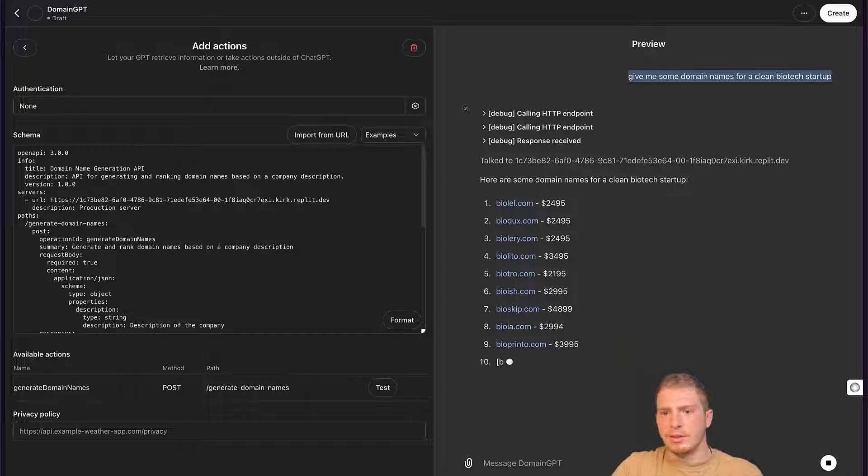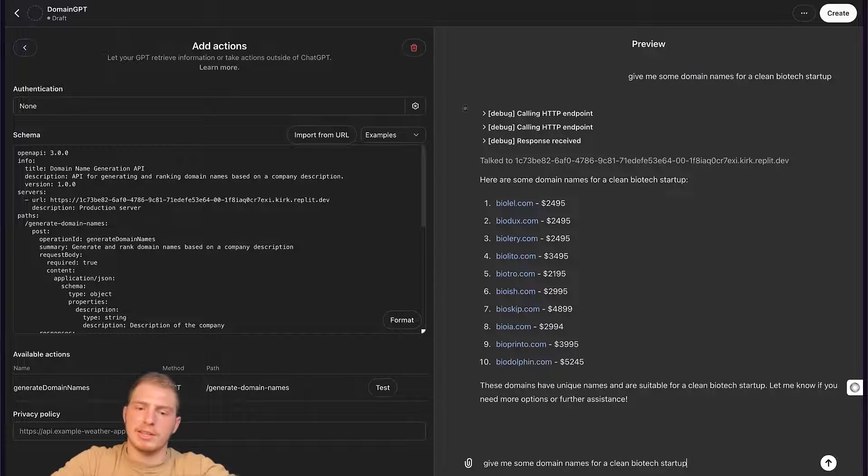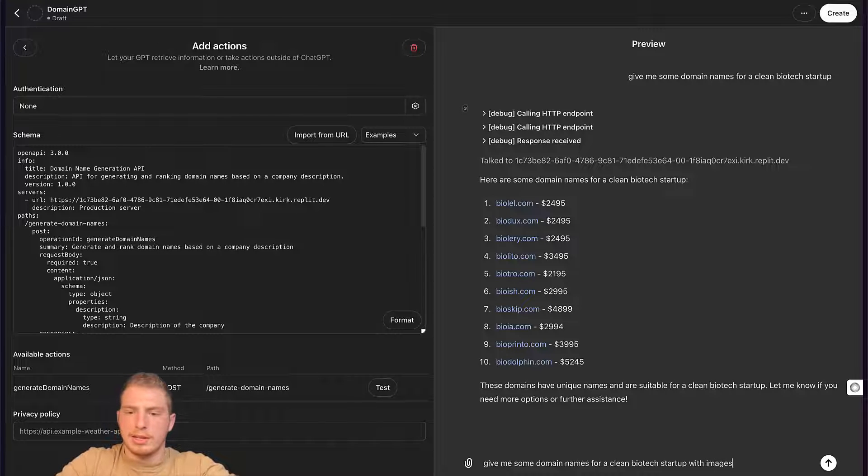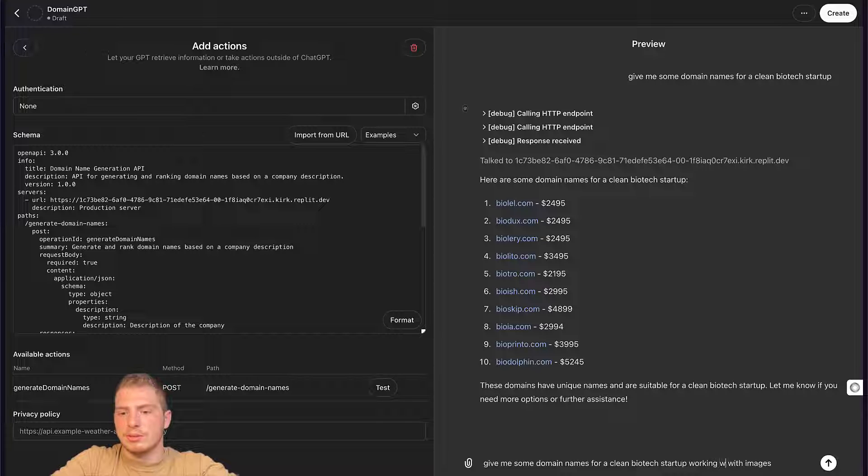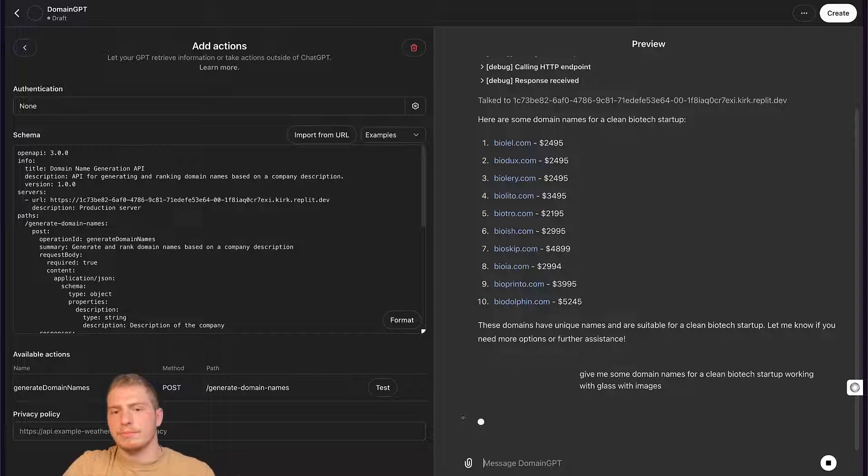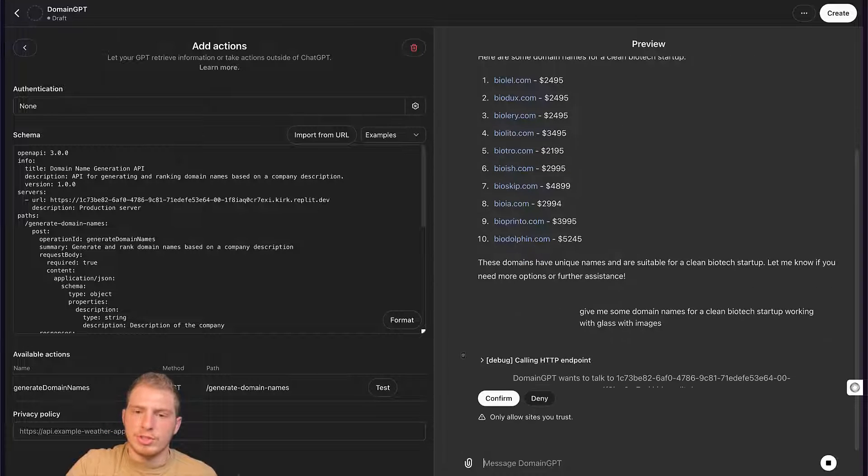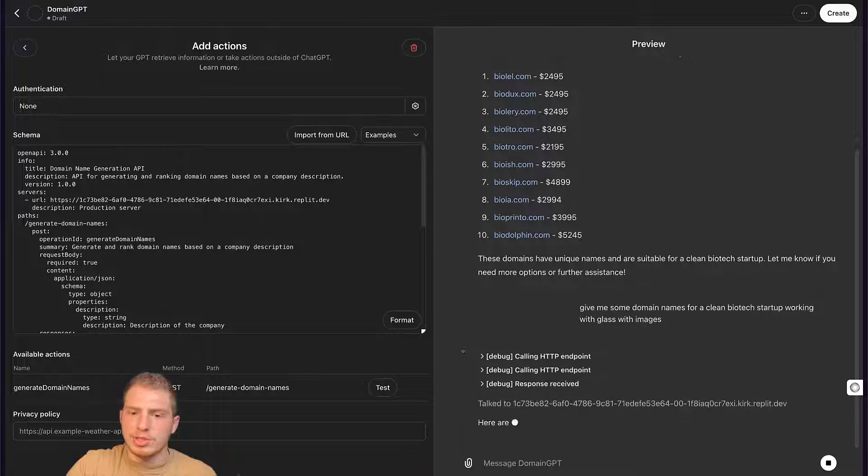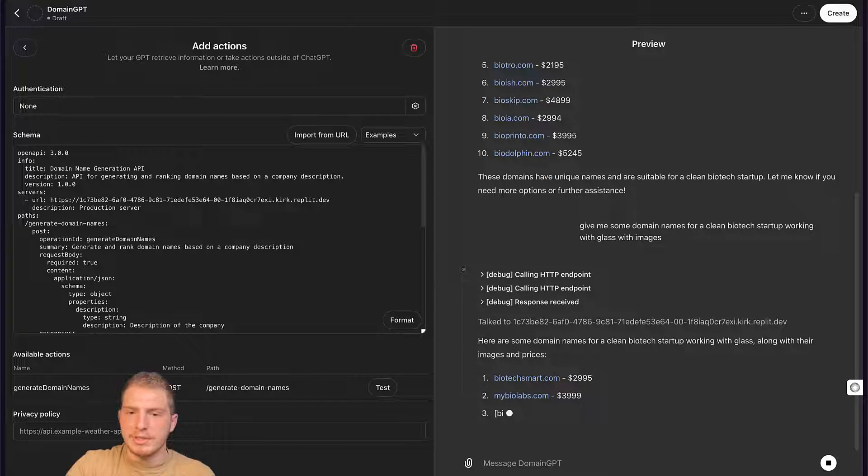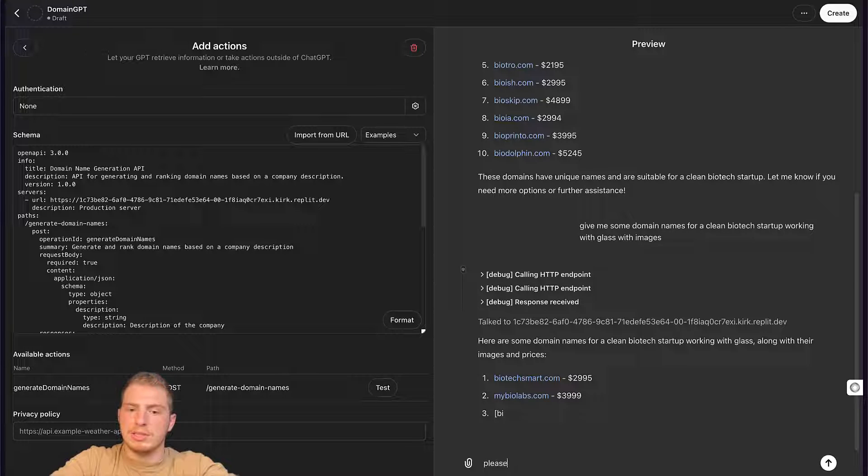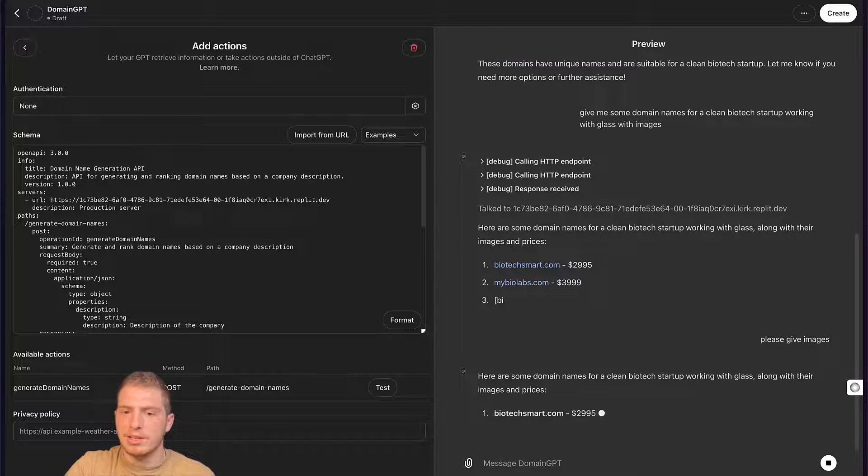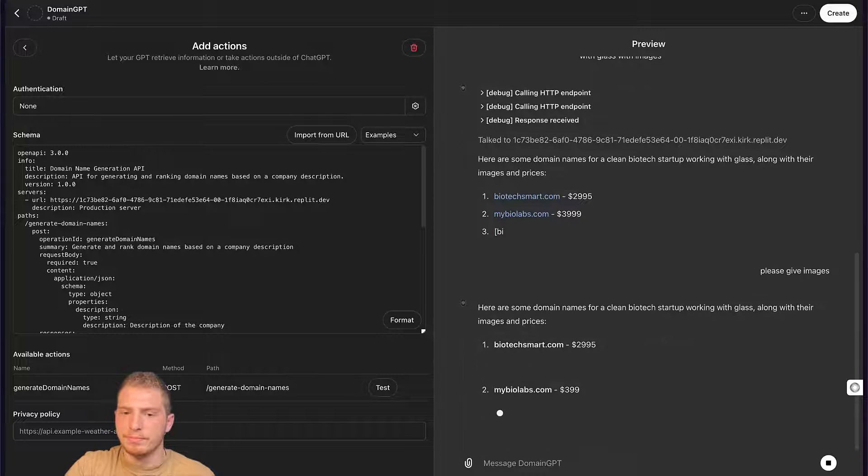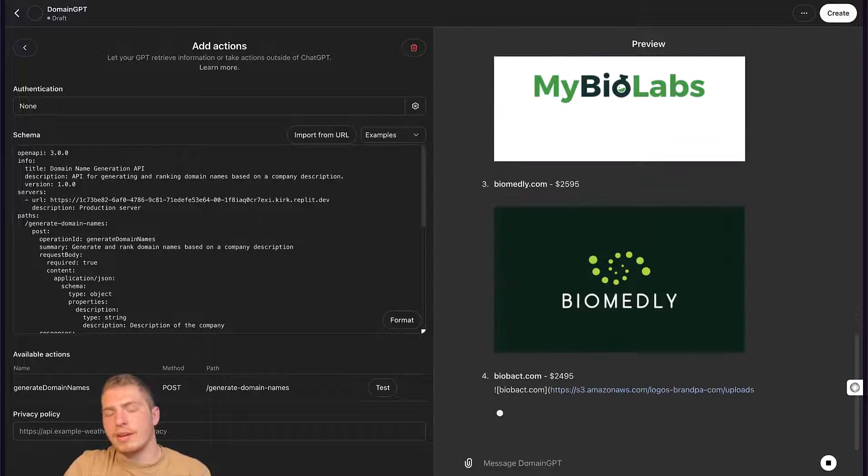And then we could do the same exact query and say that we want images as well. We could say that it's working with glass. And now it's going to search for something that's going to include glass. It's going to interact with our API. And let's say, please give images, just to make sure that it understands that I really want images. And that's exactly what it's getting.